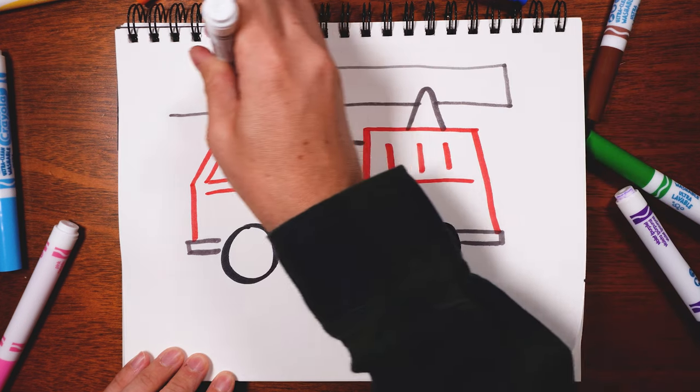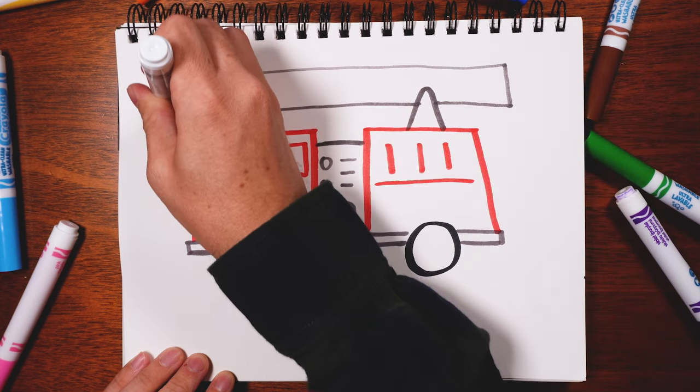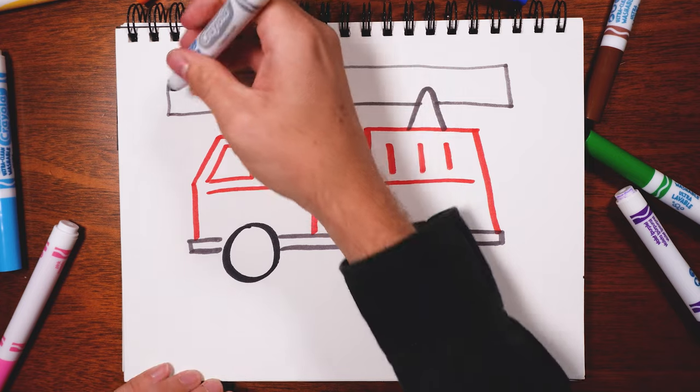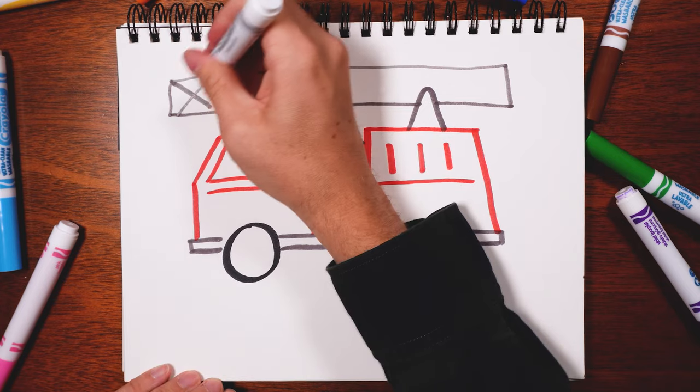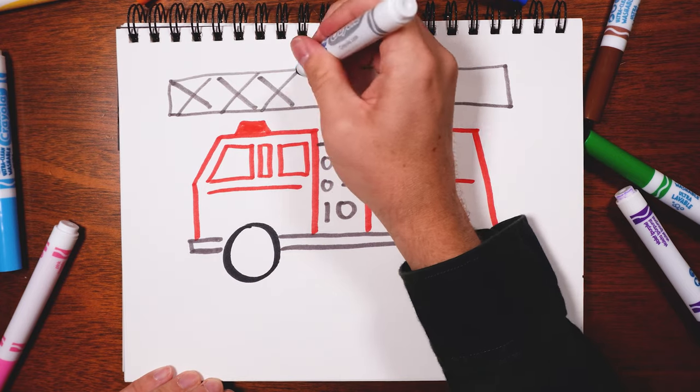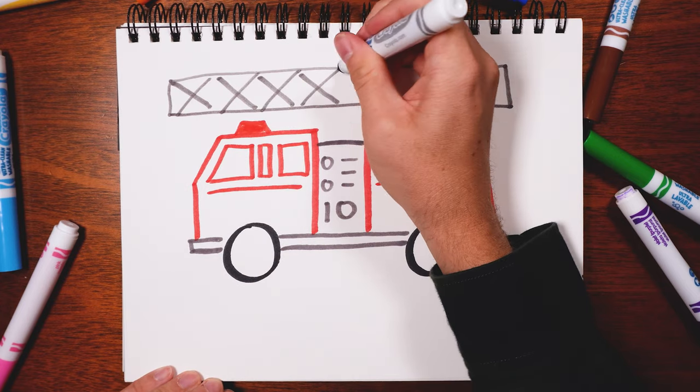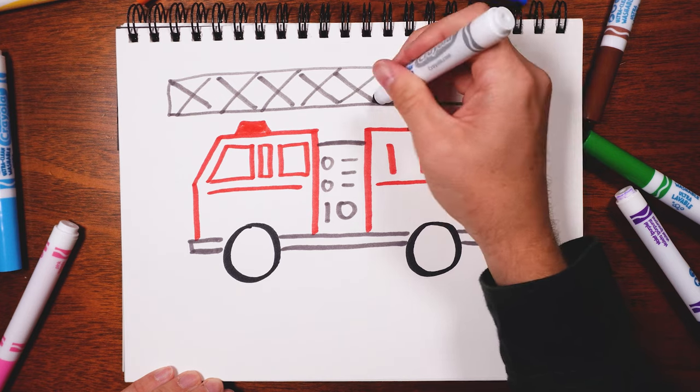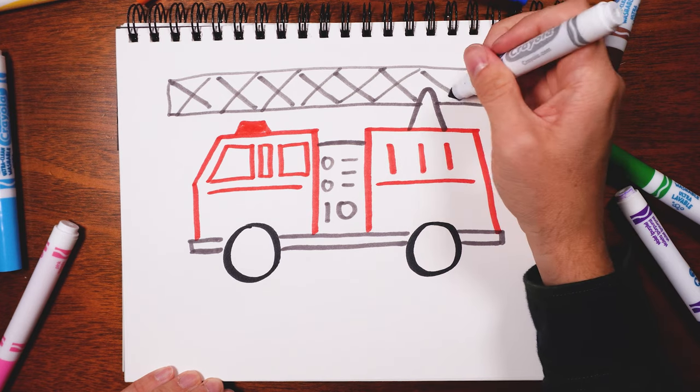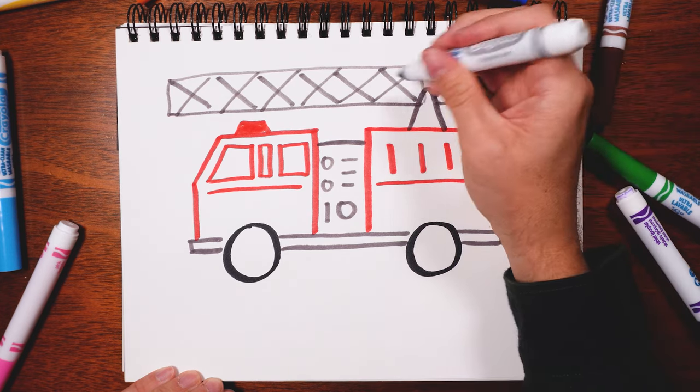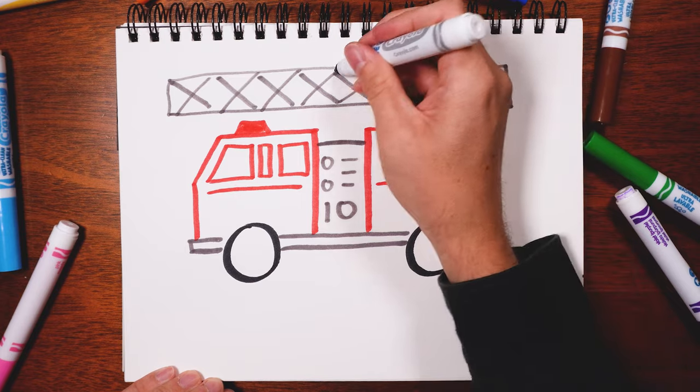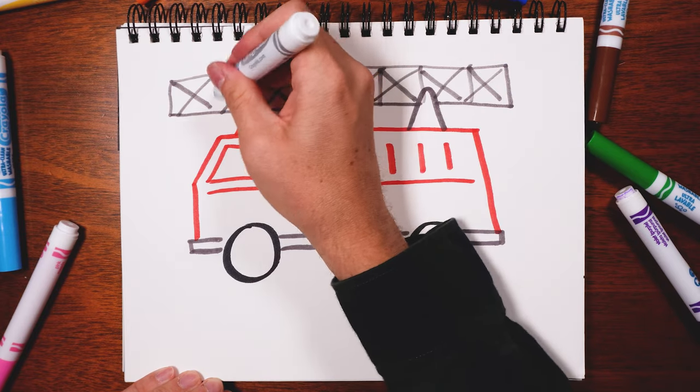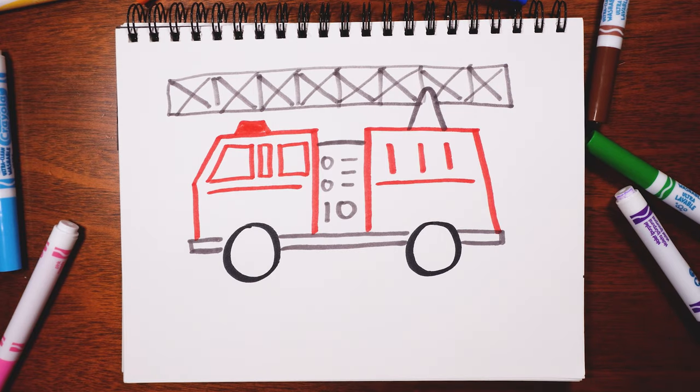One big long rectangle up here, a couple X's, and some lines to finish it off. And there you go, a fire truck!